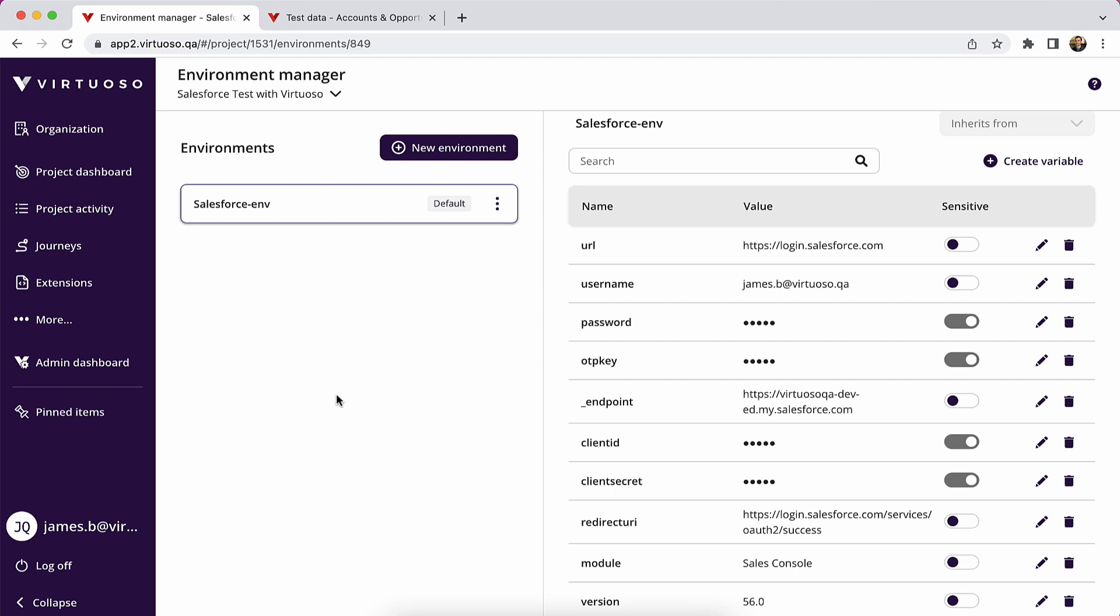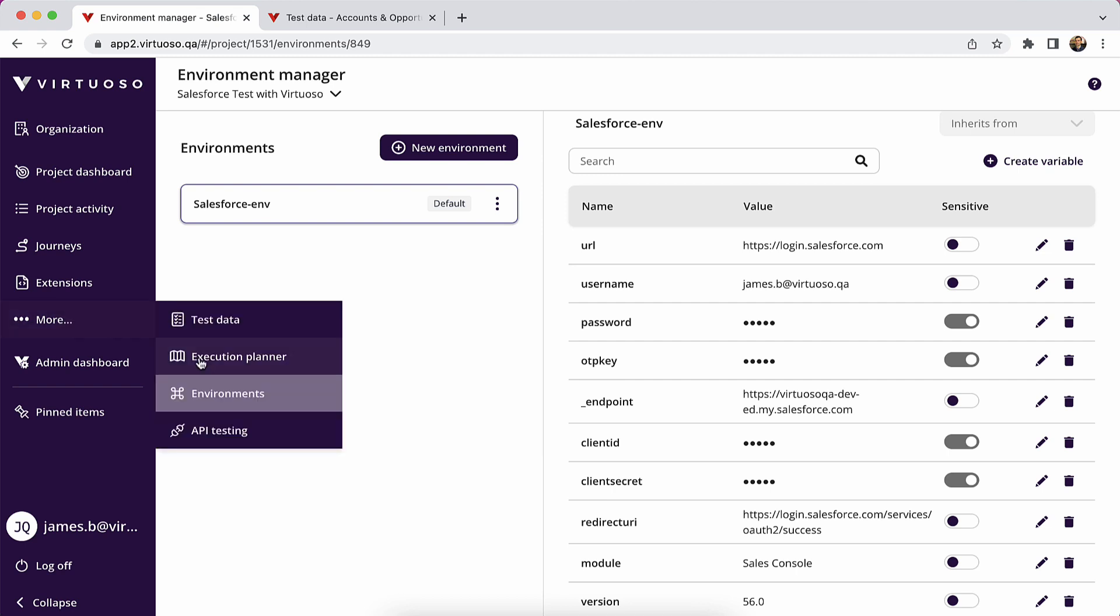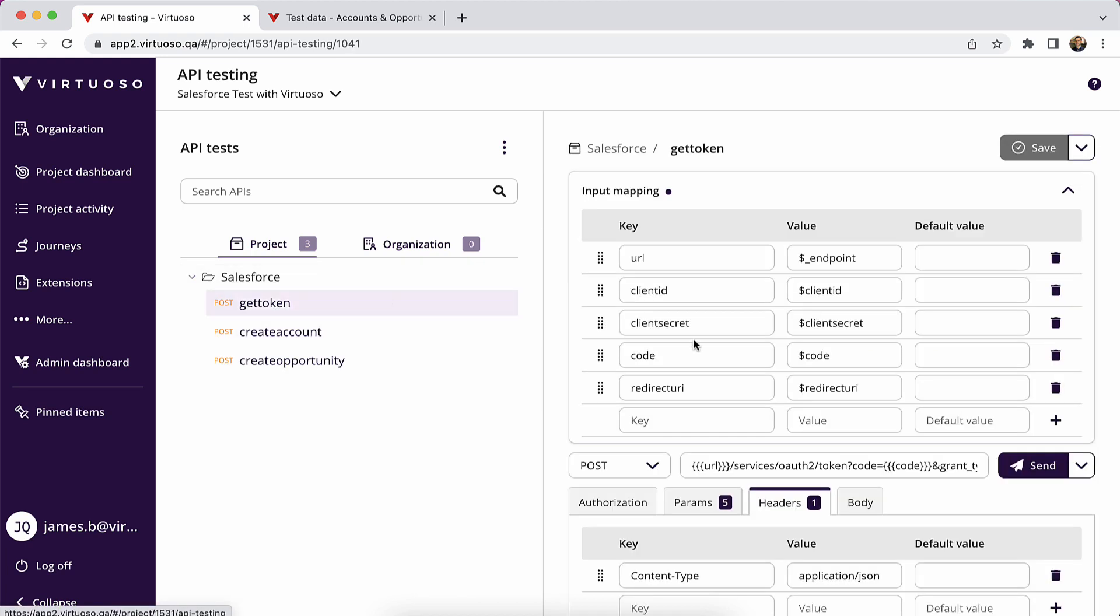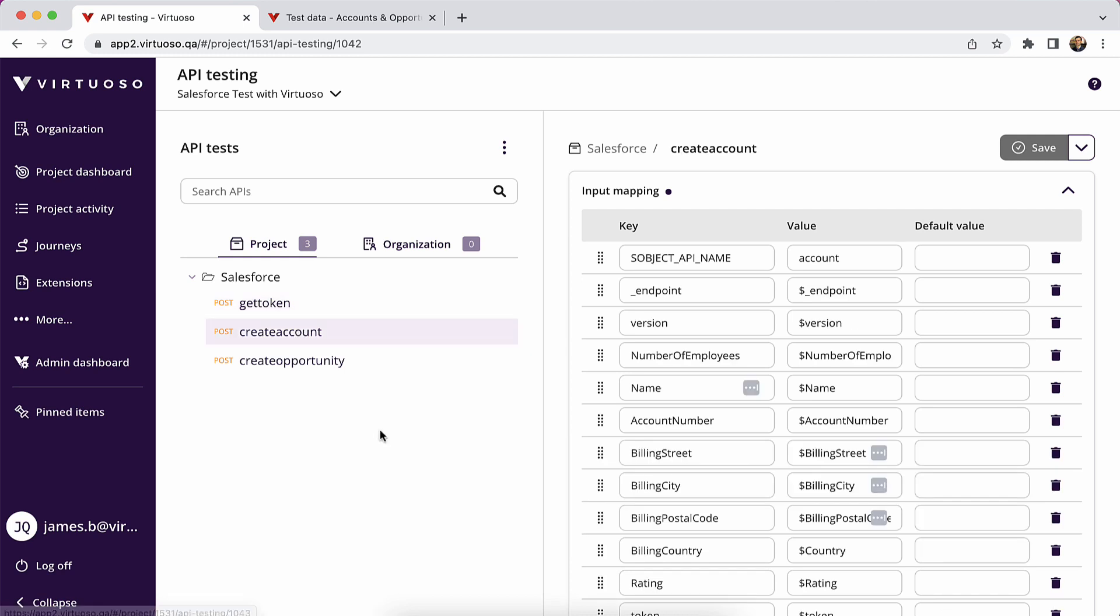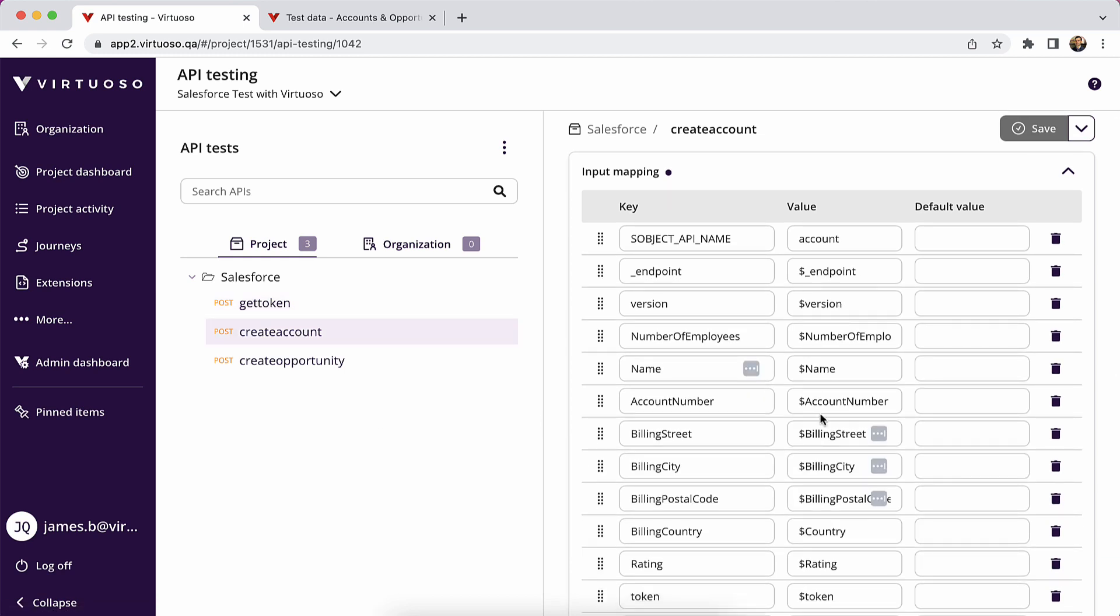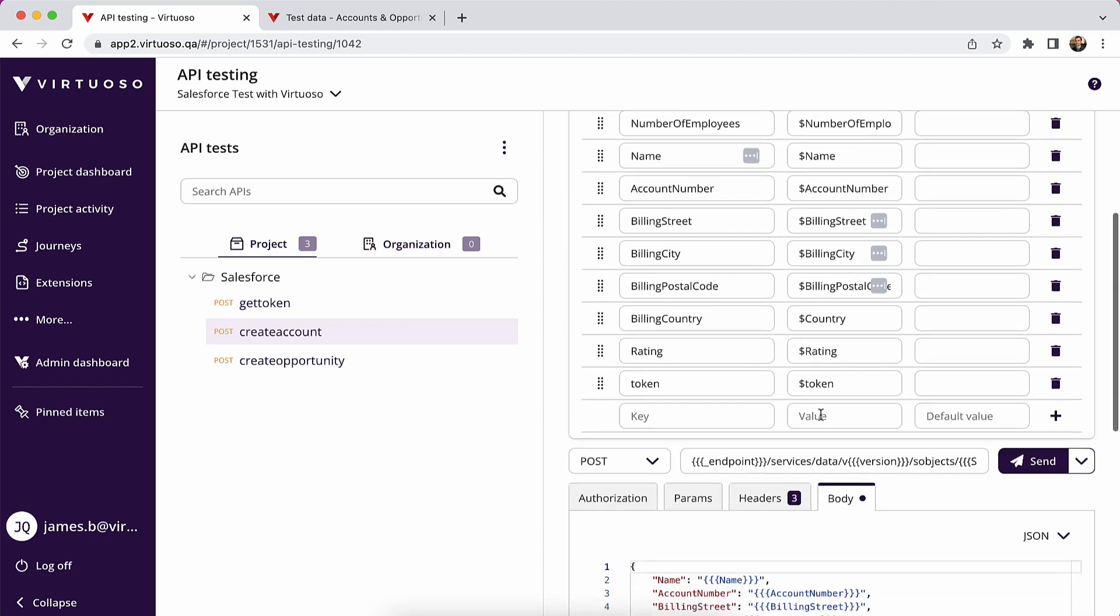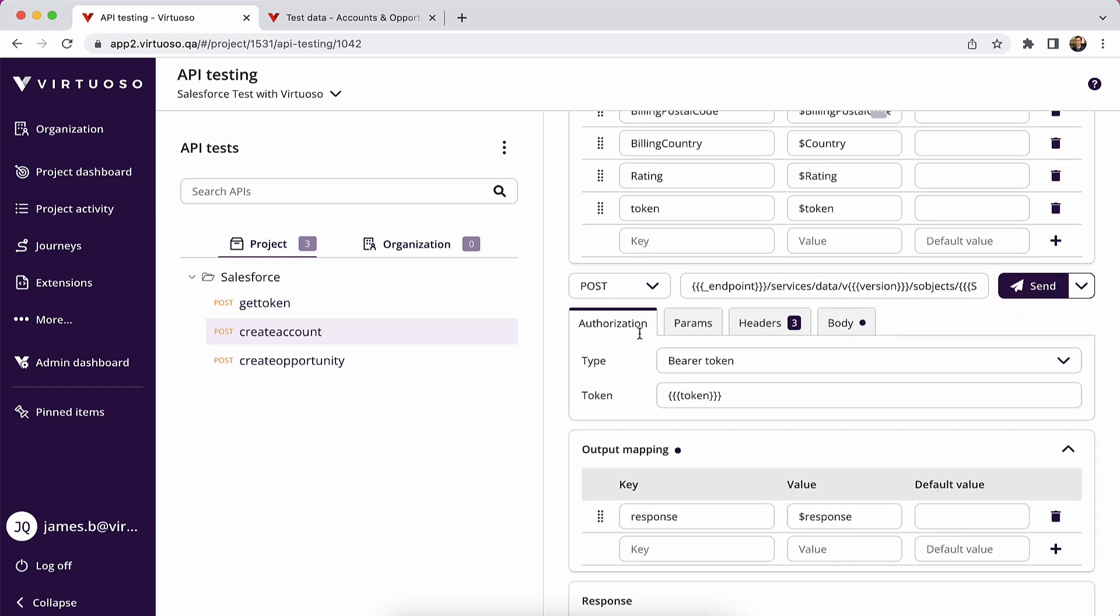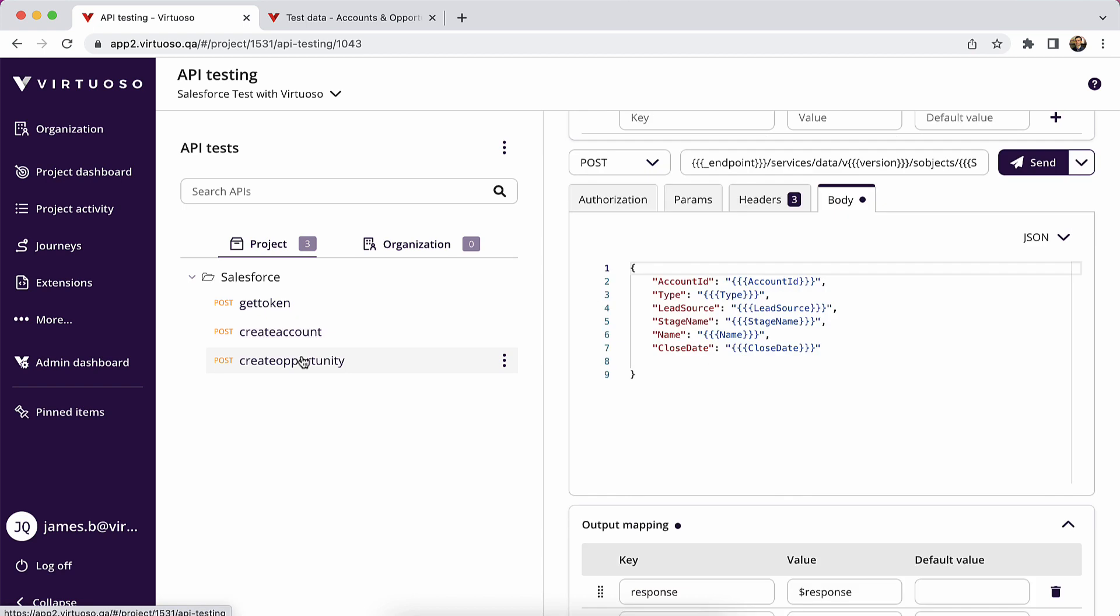So just to let you know that where the APIs are actually set up are within the API testing module of Virtuoso. So we've created a token call, which gets details from the environment to the endpoint client ID, client secret and redirect URI. Note Salesforce uses an authorization code, which we've written the steps already for you to generate. We've got a create account using the standard object API for accounts, and then pulls in test data from your test data sheet, builds the body, also the authorization and the output and does the same for the opportunity.